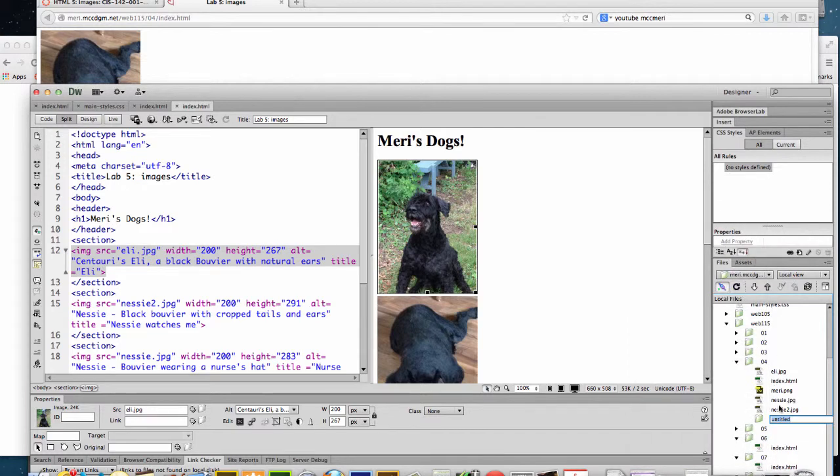So if you wanted to put in a new file folder called images, I do like Dreamweaver better because it's just going to update these for me.